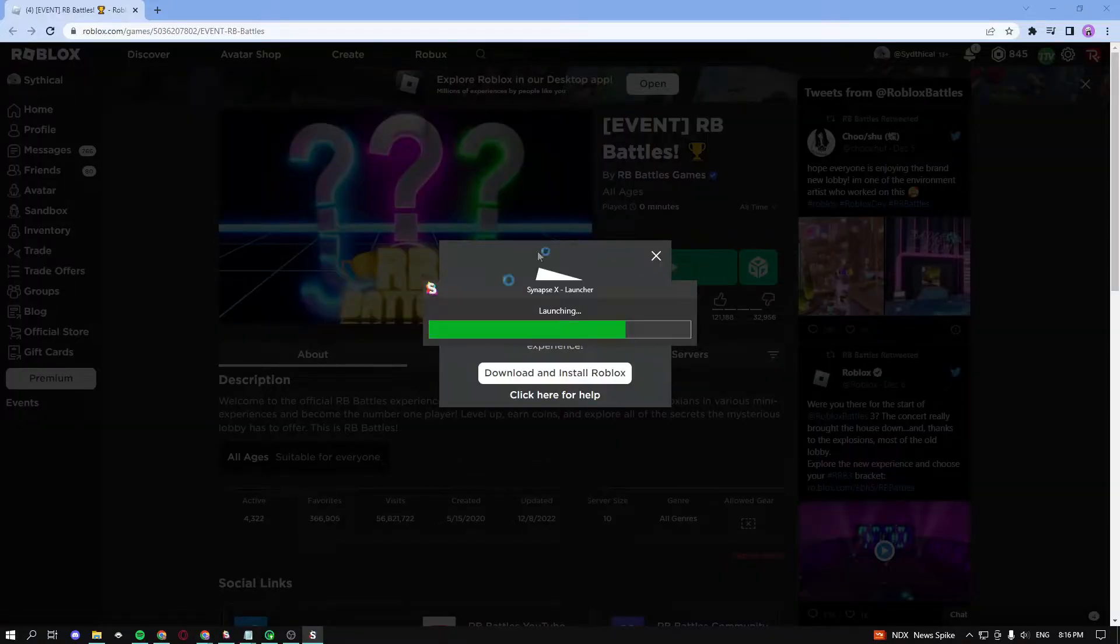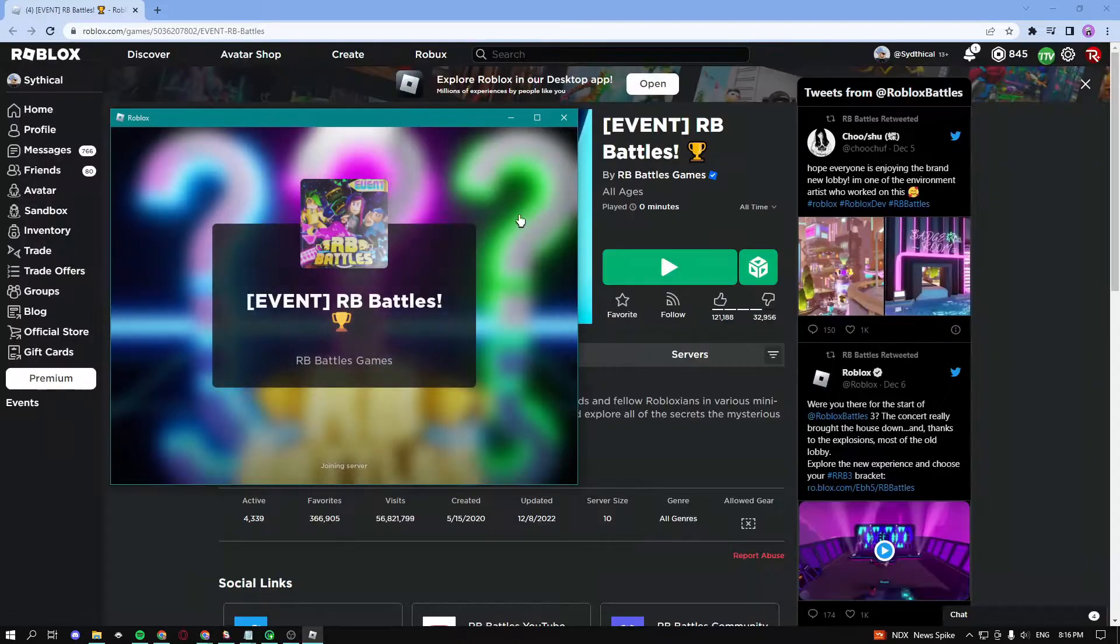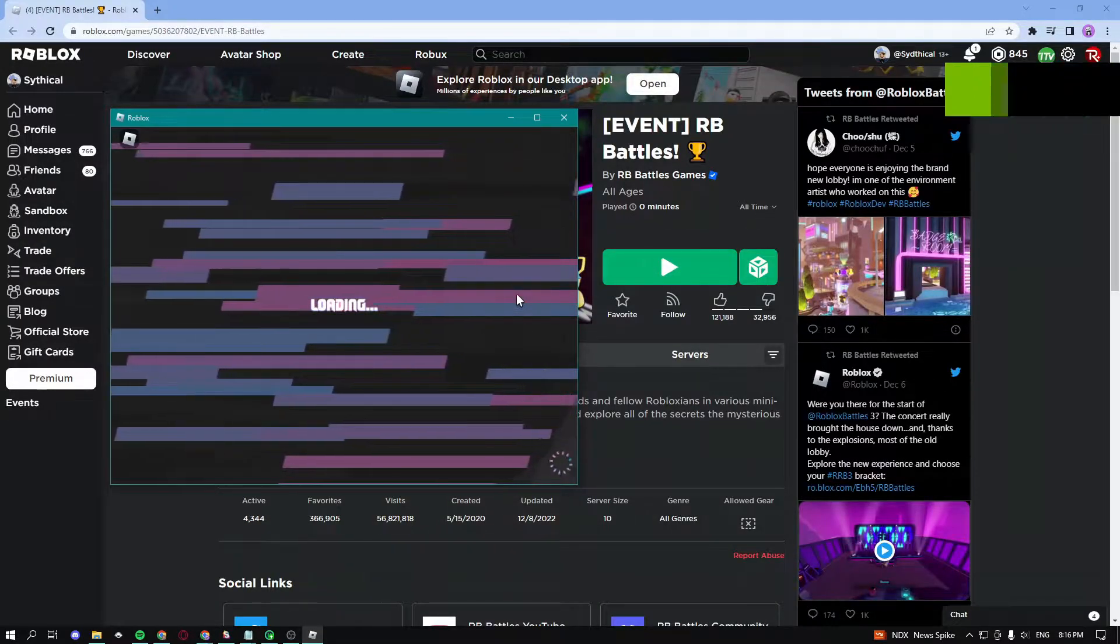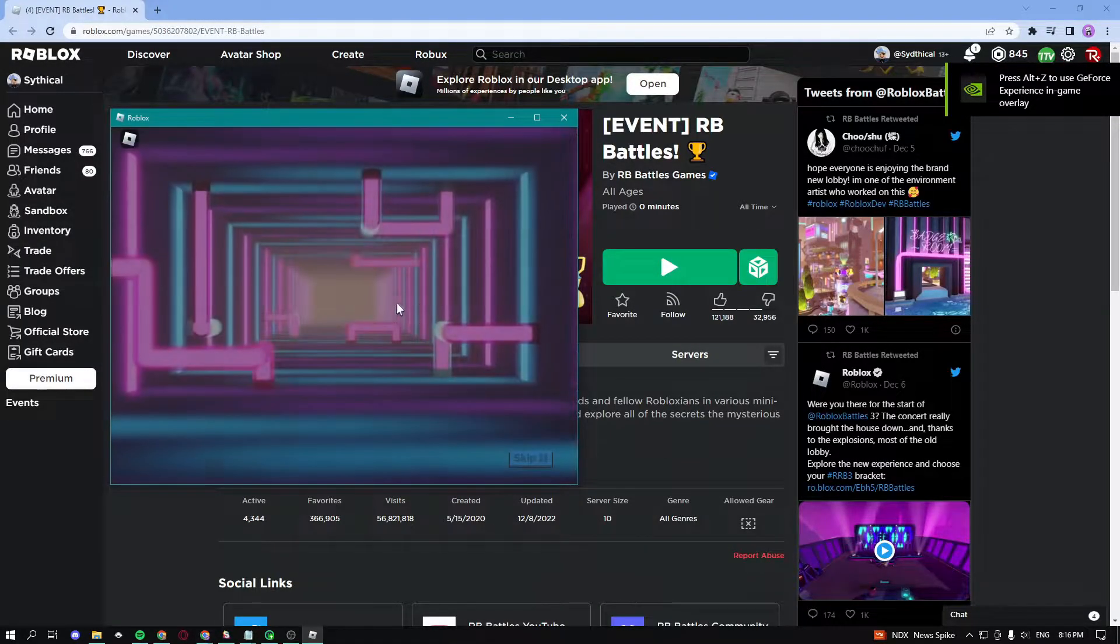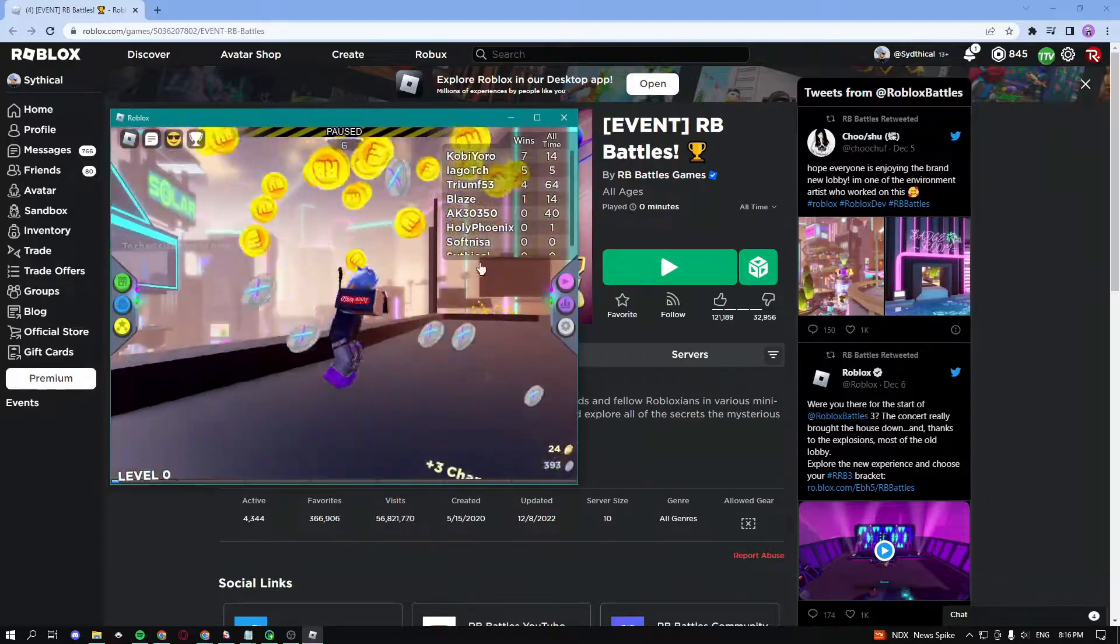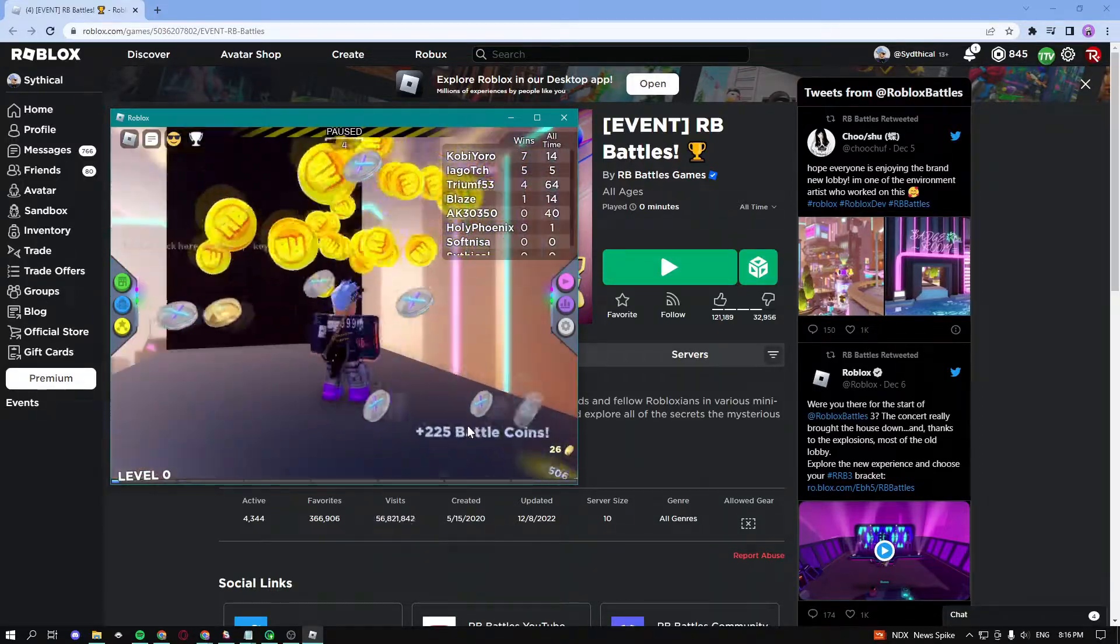Now as soon as you join the game, it should automatically execute the script that we just did because we put it in our auto execute folder. It's loading up, should be executing the script any moment now. And as you can see, it automatically executed the script and you can see we're getting a ton of coins right now.